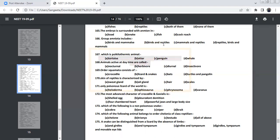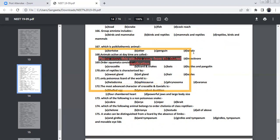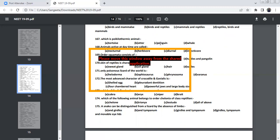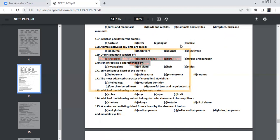Group Amniota will include in this following options. Reptiles, birds, mammals are Amniota, which are poikilothermic. Tortoise is a reptile, Testudo. And otter, penguin and whale are mammals. Penguin is the amphibian bird. All the three are mammals. Mammals are homeothermic, which is warm-blooded. Tortoise, reptile, which is cold-blooded.